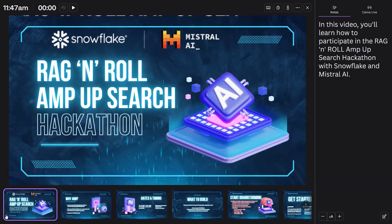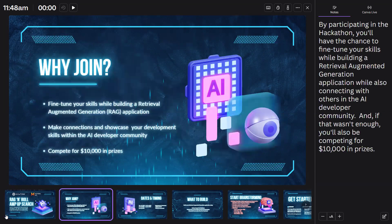Hello, in this video you'll learn how to participate in the Rag & Roll Amp Up Search Hackathon with Snowflake and Mistral AI. By participating in the hackathon, you'll have the chance to fine-tune your skills while building a retrieval augmented generation application, while also connecting with others in the AI developer community.